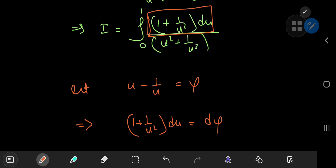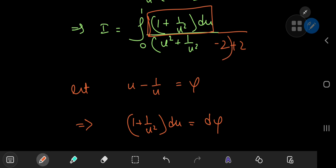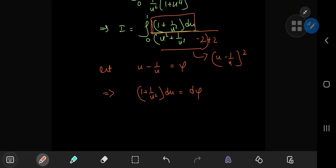How do I get a u minus one by u term in the integrand? All I have to do is add a zero — and there's never any harm in adding a zero. The special kind of zero here is negative two plus two. That works out pretty well, because combining u squared plus one by u squared minus two into one single thing gives exactly u minus one by u, squared. So letting u minus one by u equal phi means that one plus one by u squared du equals d phi, and u minus one by u squared is just phi squared.